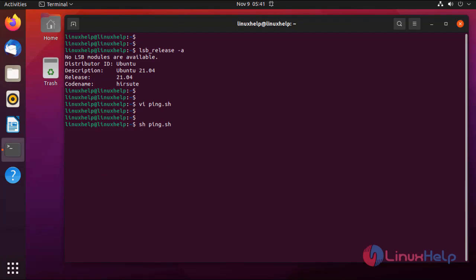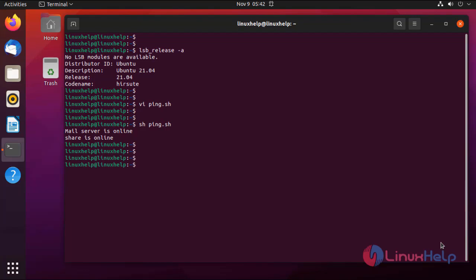The script is running. Both servers are also online — both servers were pinged successfully, so they show as online. This is how to use if-else in a bash script, and it has been completed.